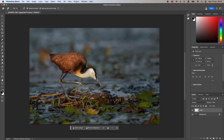Insane, right? I'm just absolutely blown away how easy this has become. Of course, there might be small areas to fix, but even that is just a matter of a few clicks.